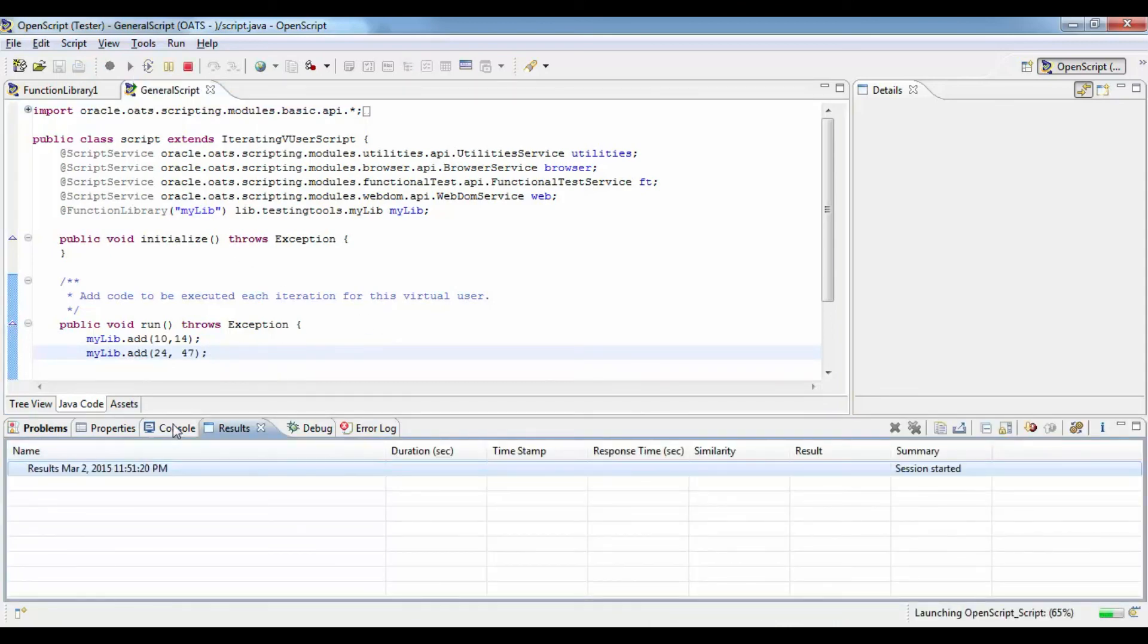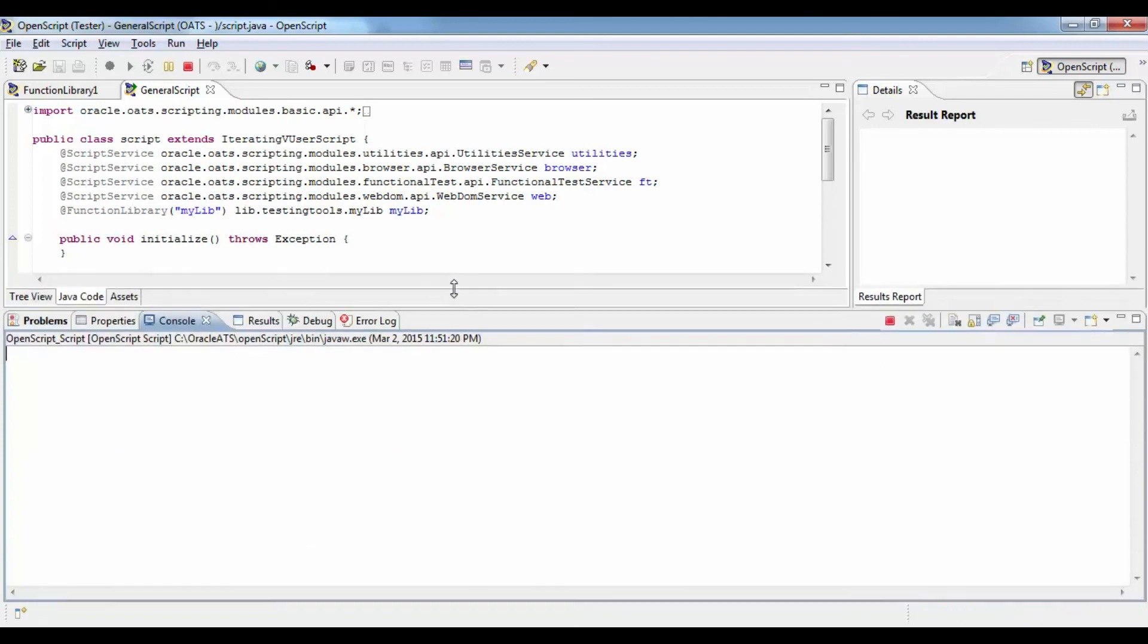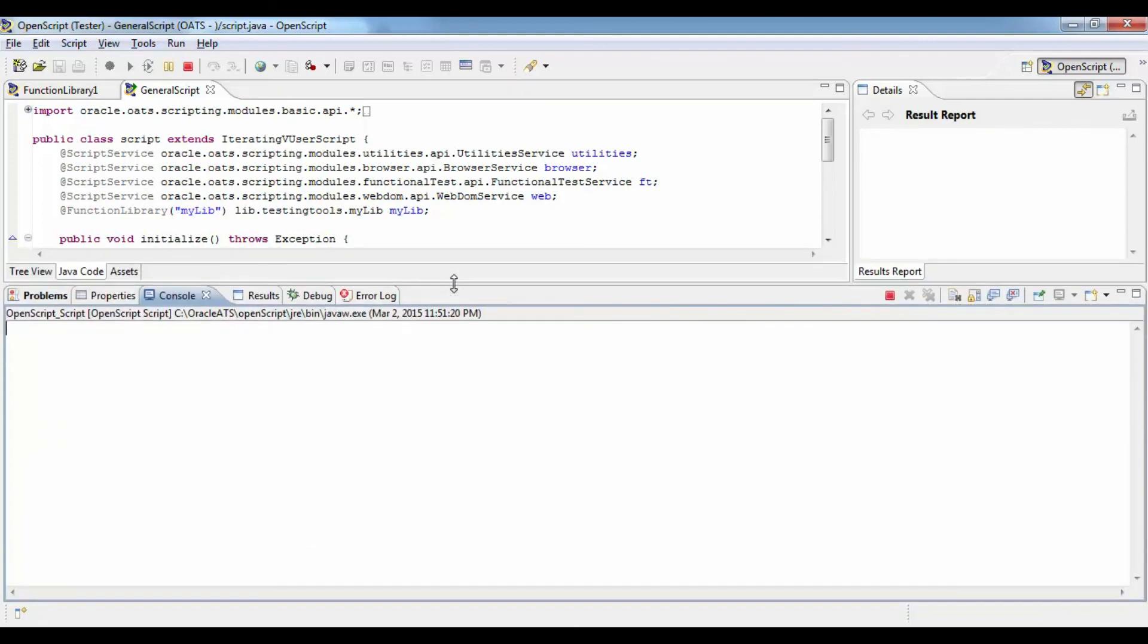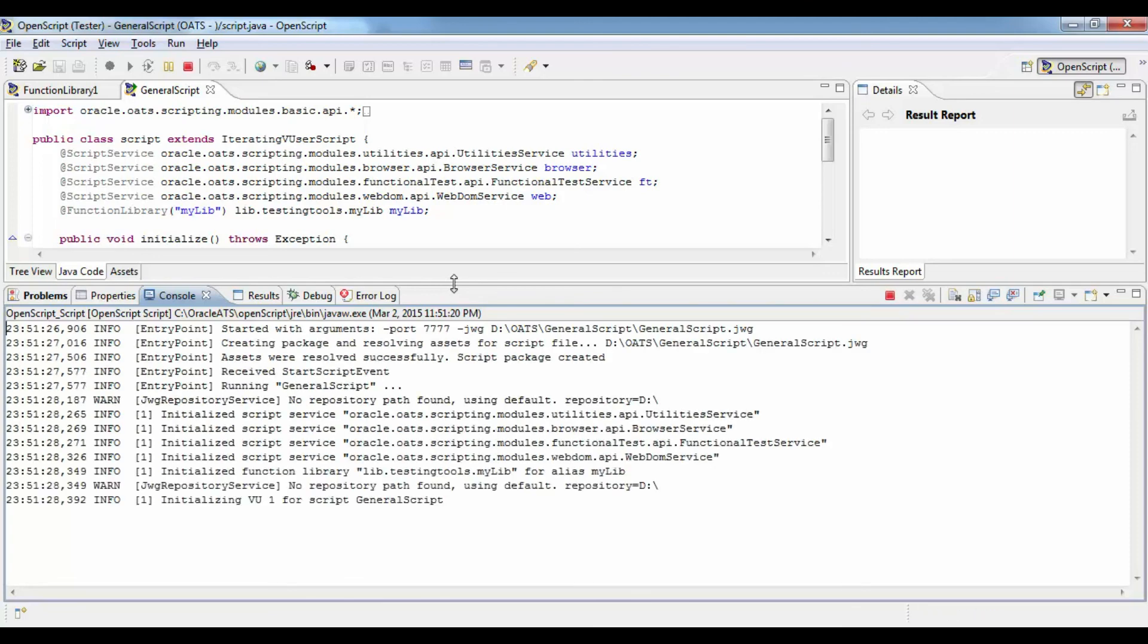Now we will execute and see what is the output that is going to come. This is where we see the output in the console. You will see the output for both these statements.